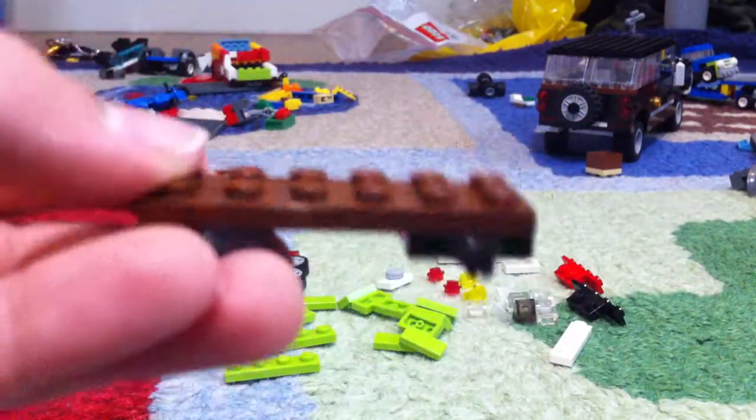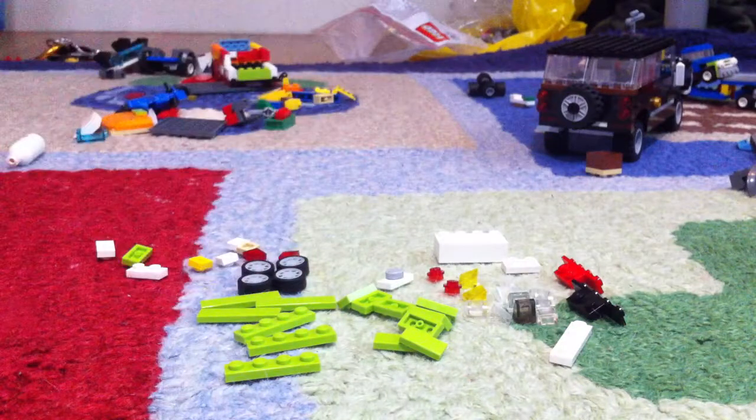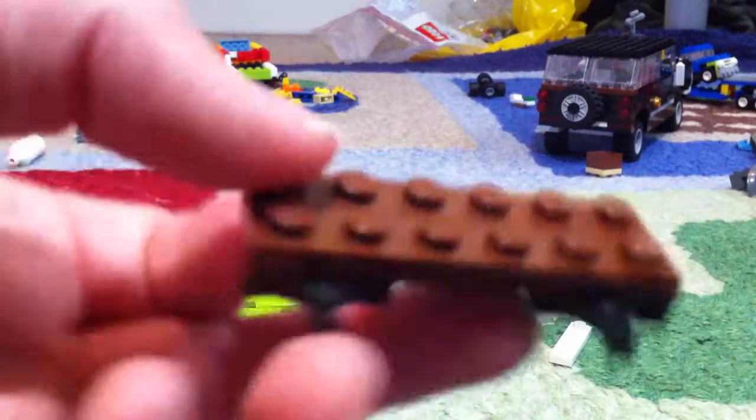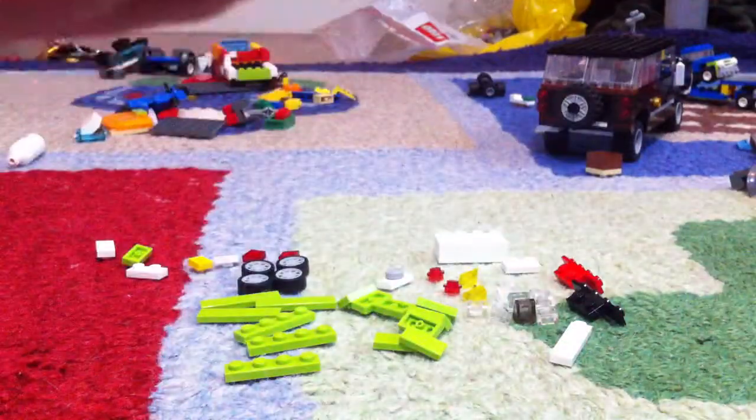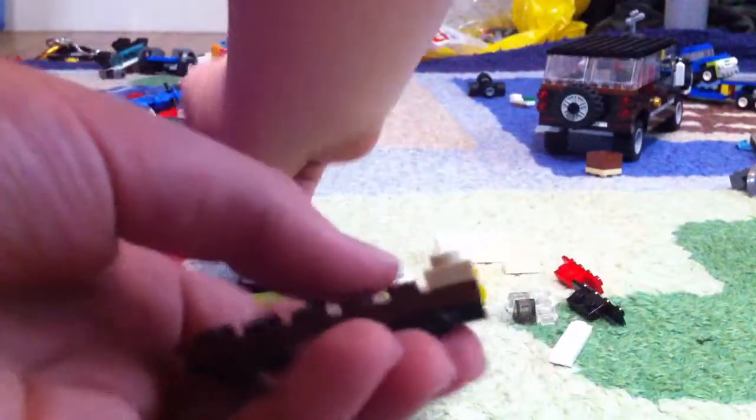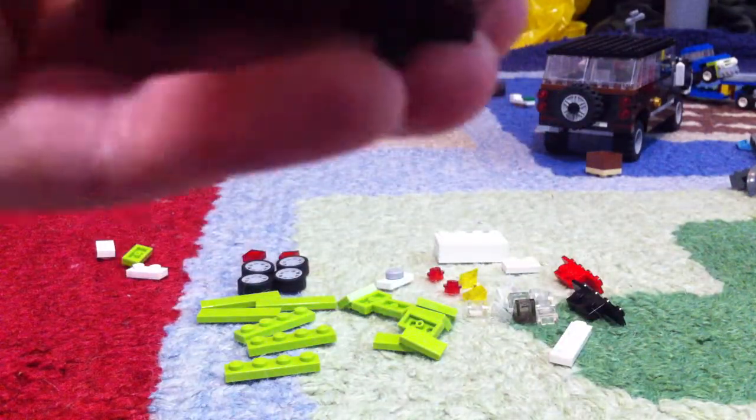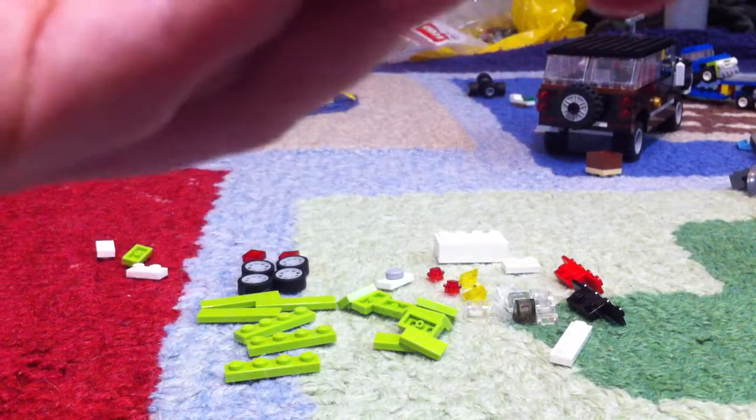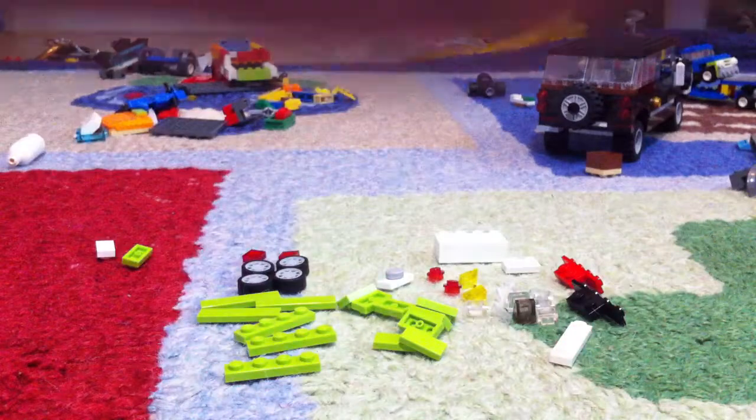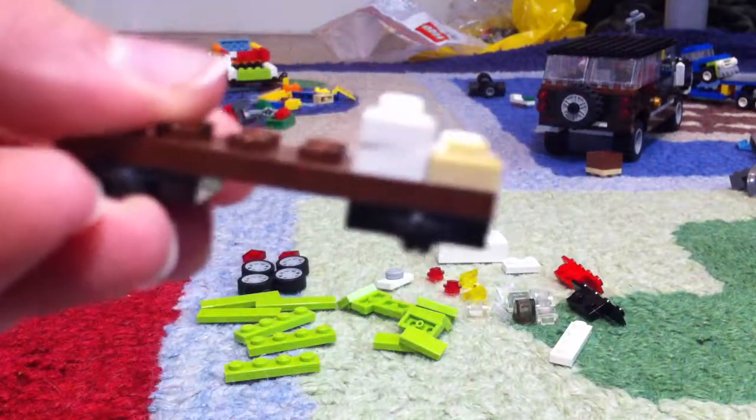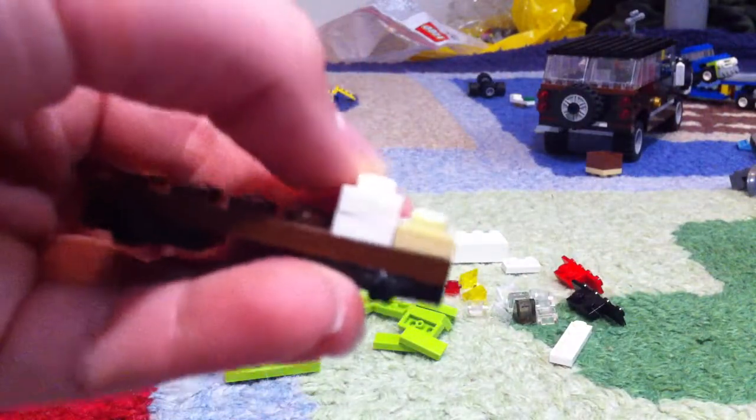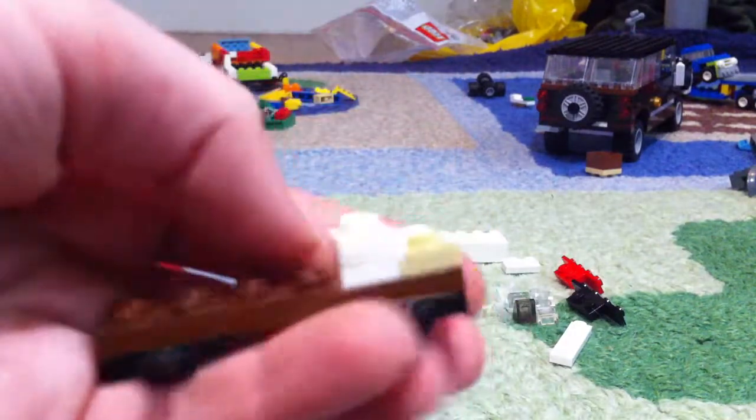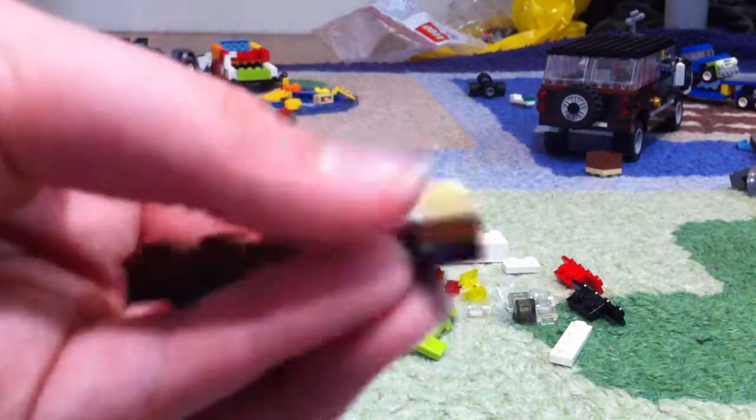Spacer plates can be whatever color you want them to be. So first, we'll take 3 of these 1x2 spacers and set them in a staircase like fashion on this side of the build. Just like this. So there's 1 plate, 2 plates, making a staircase like fashion.